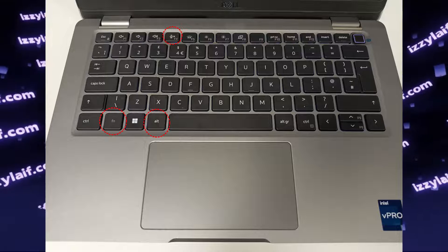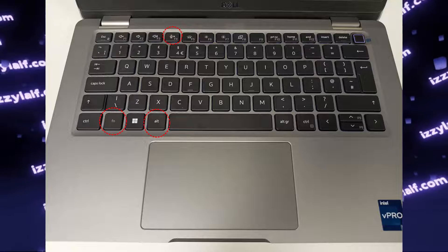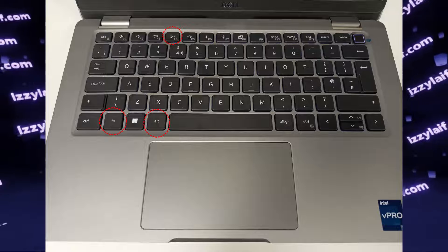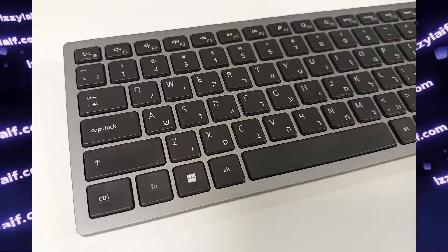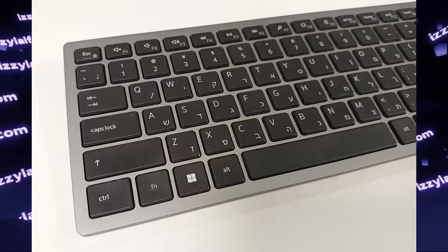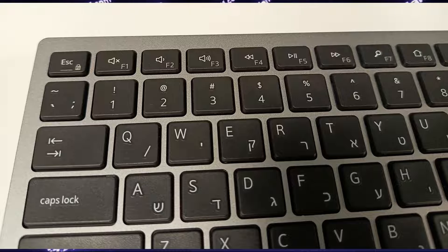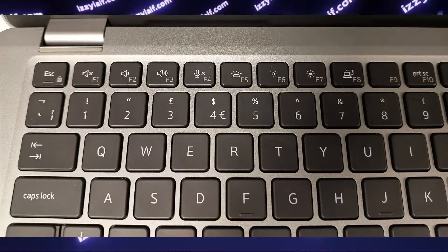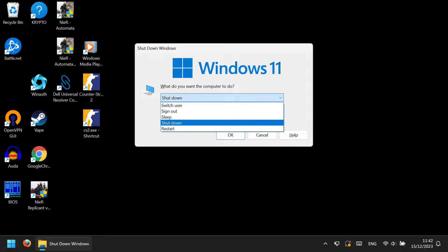you may need to also press the Fn (function) button to actually press F4, since otherwise the F row is used for media functions. After you press Alt+F4, the Windows shutdown menu will appear,